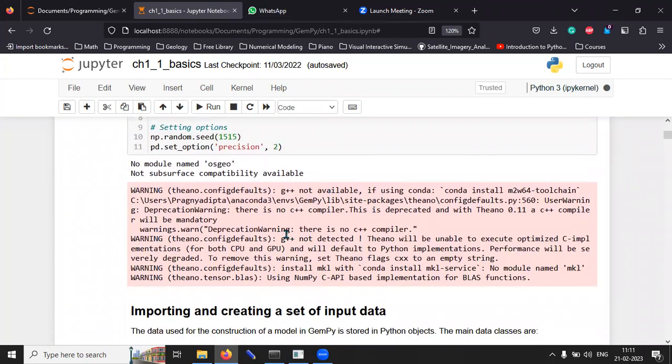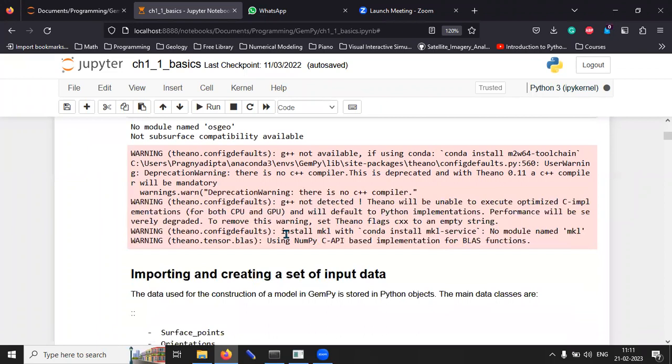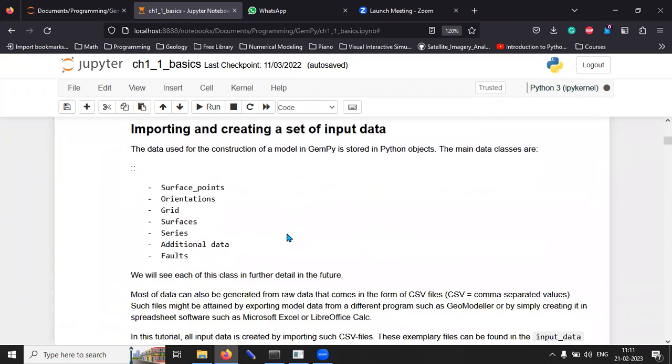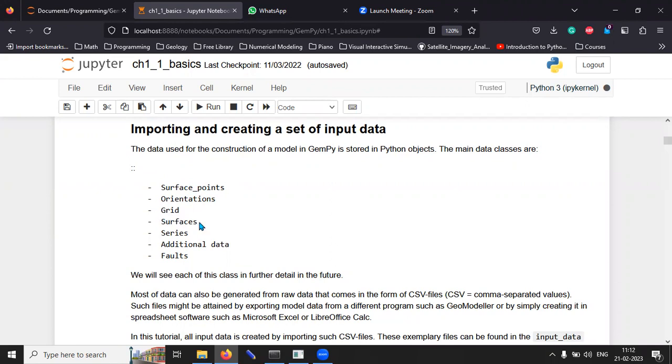The way the data is imported is essentially the position of the surface points, the orientation of the stratigraphic unit. Then, we draw a grid and then we create surfaces.